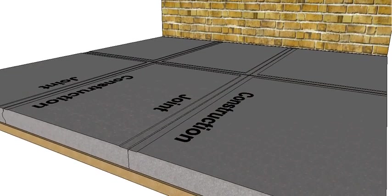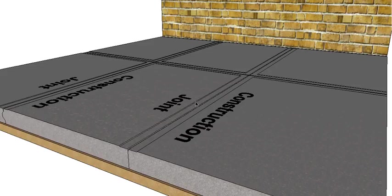So there we go, there's two construction joints: a key joint up here and a dowel joint up here.